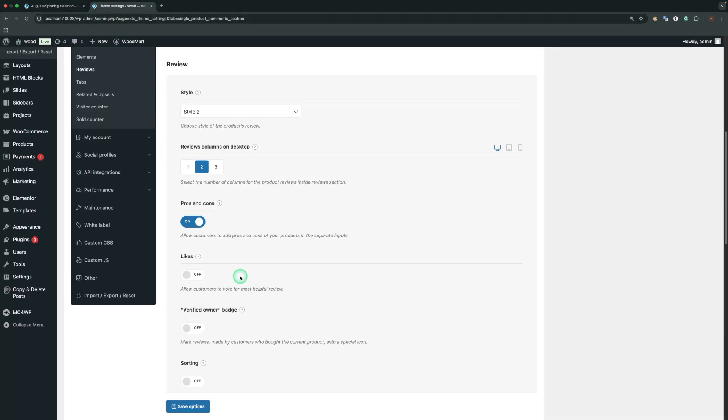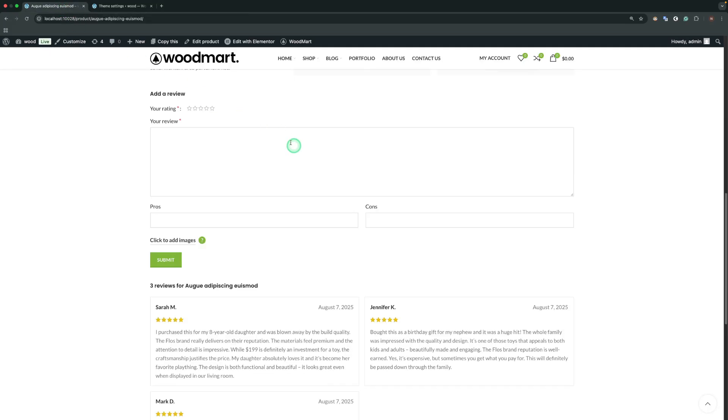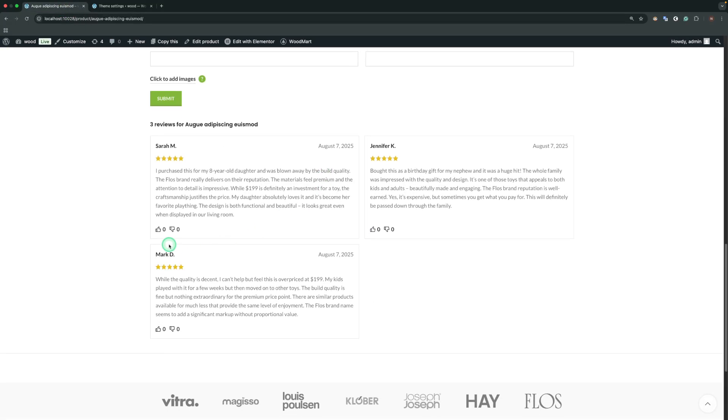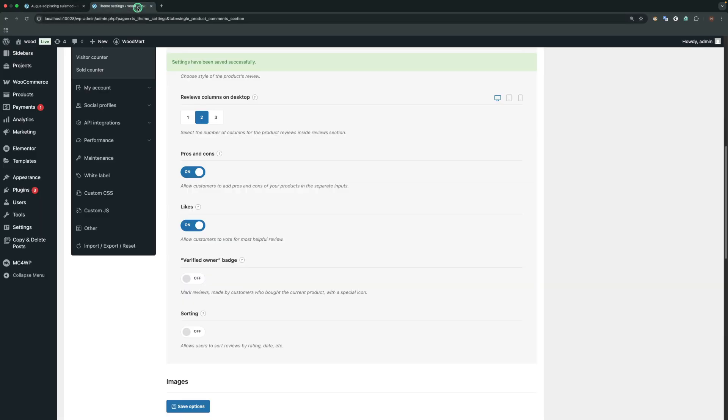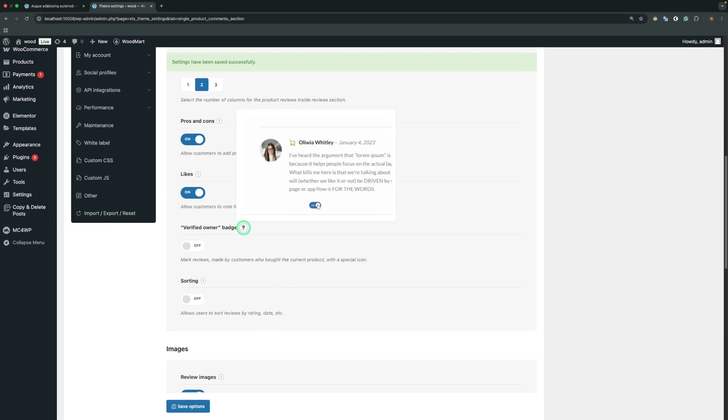Likes. Allow customers to vote for the most helpful review. Verified Owner Badge. Mark Reviews made by customers who bought the current product with a special icon.